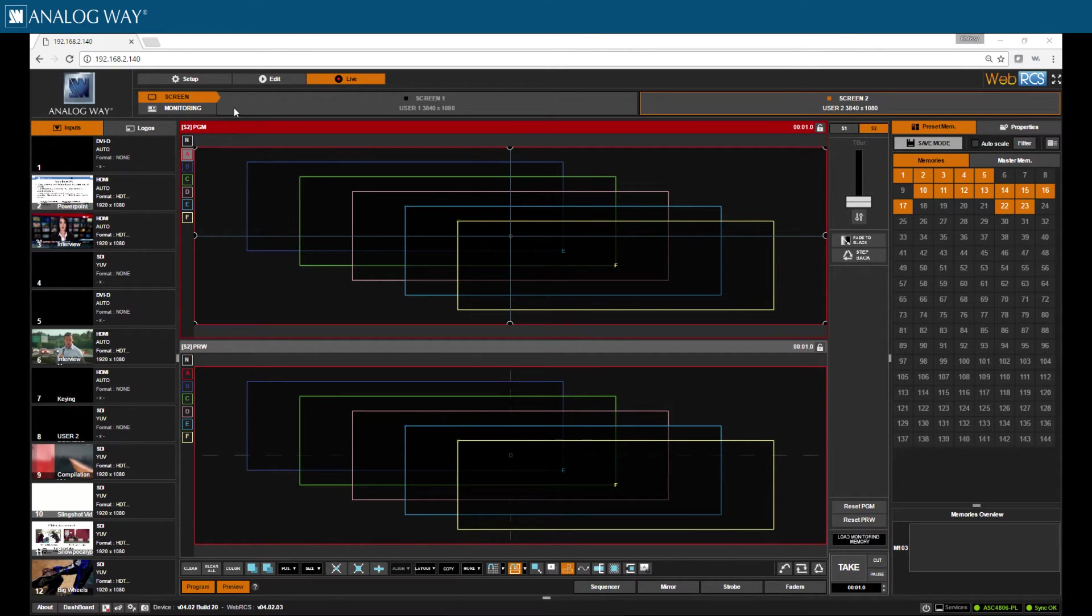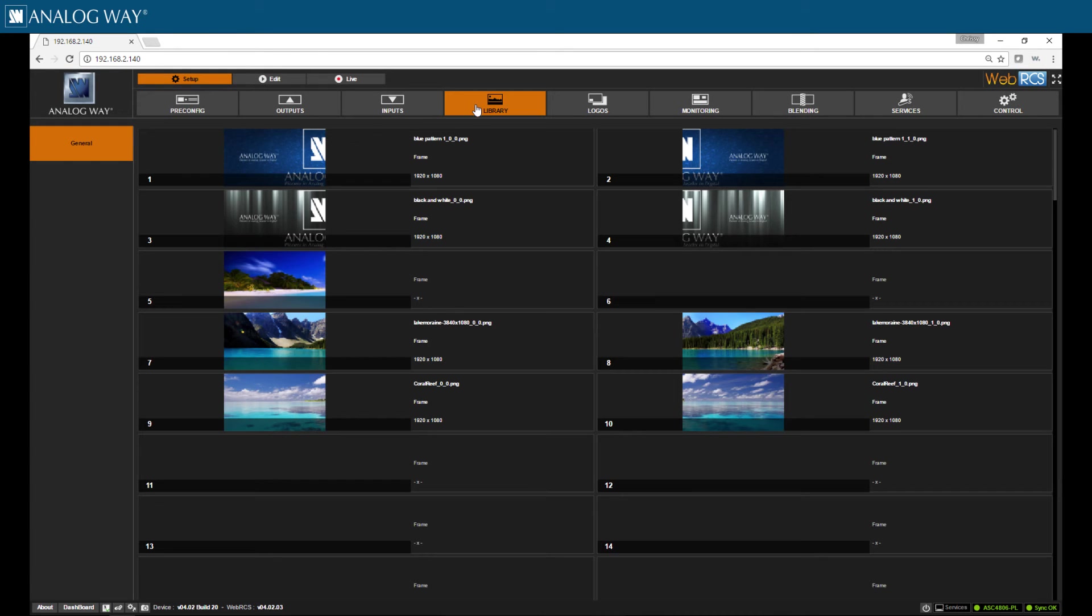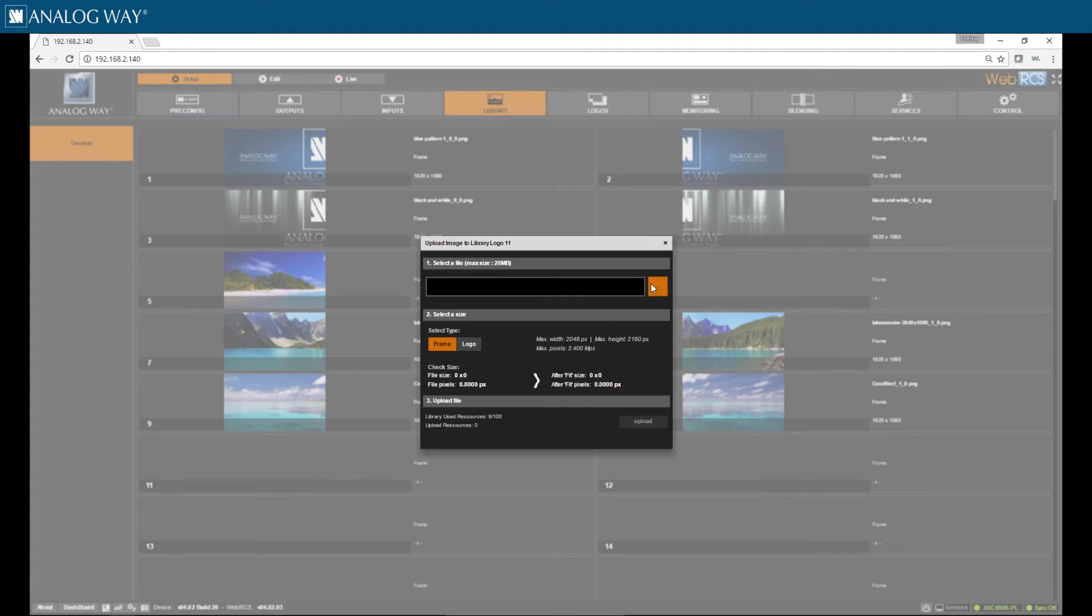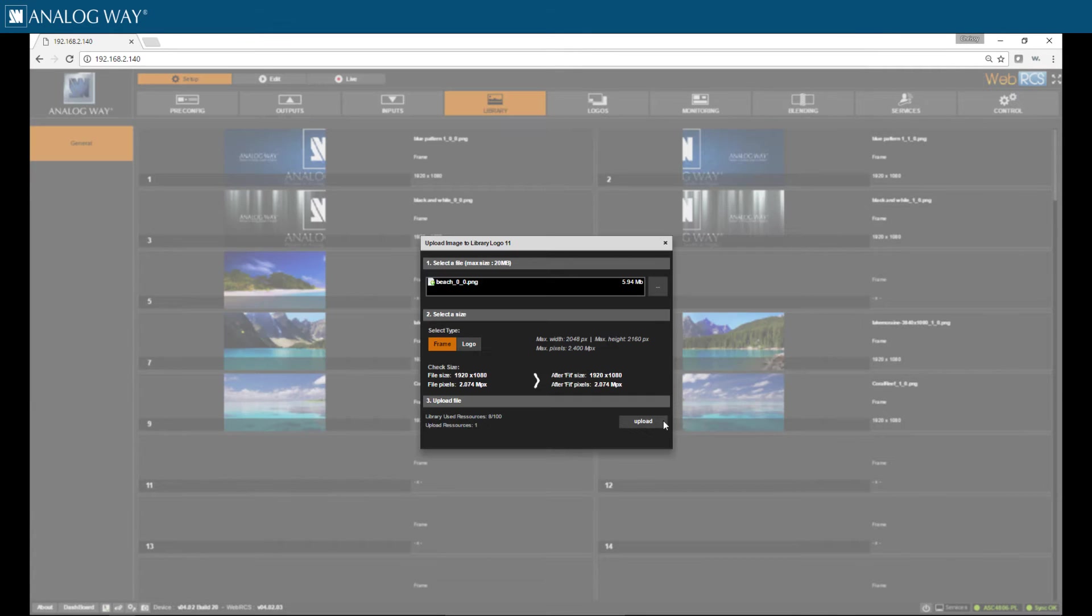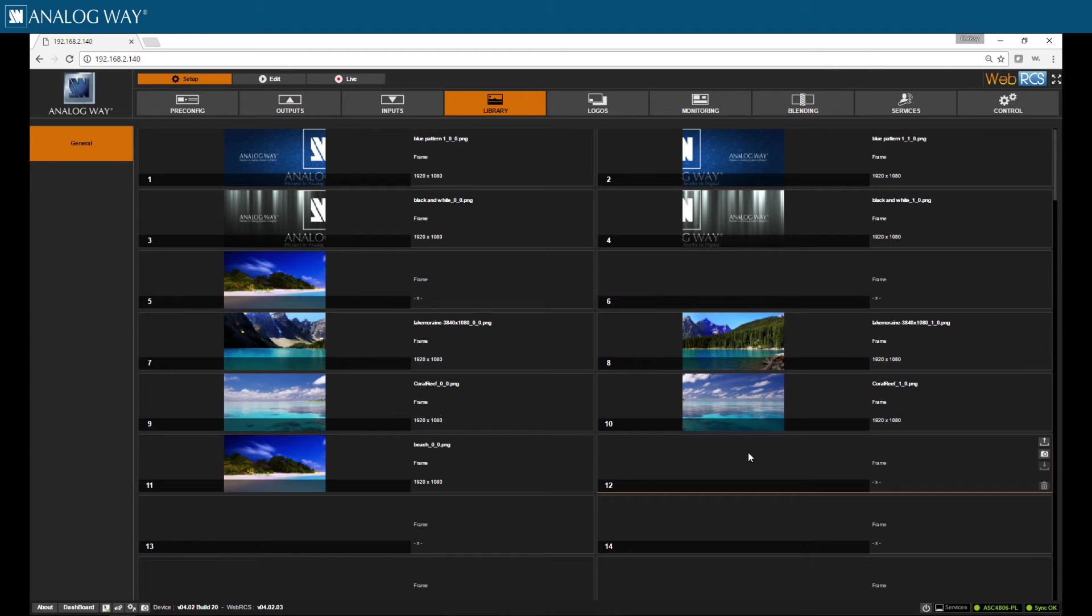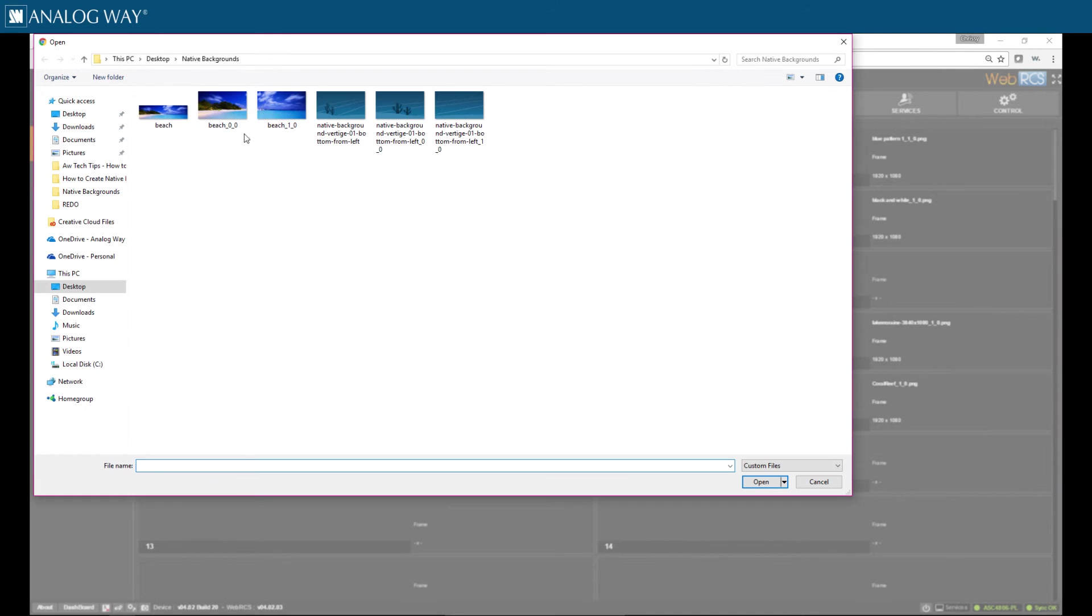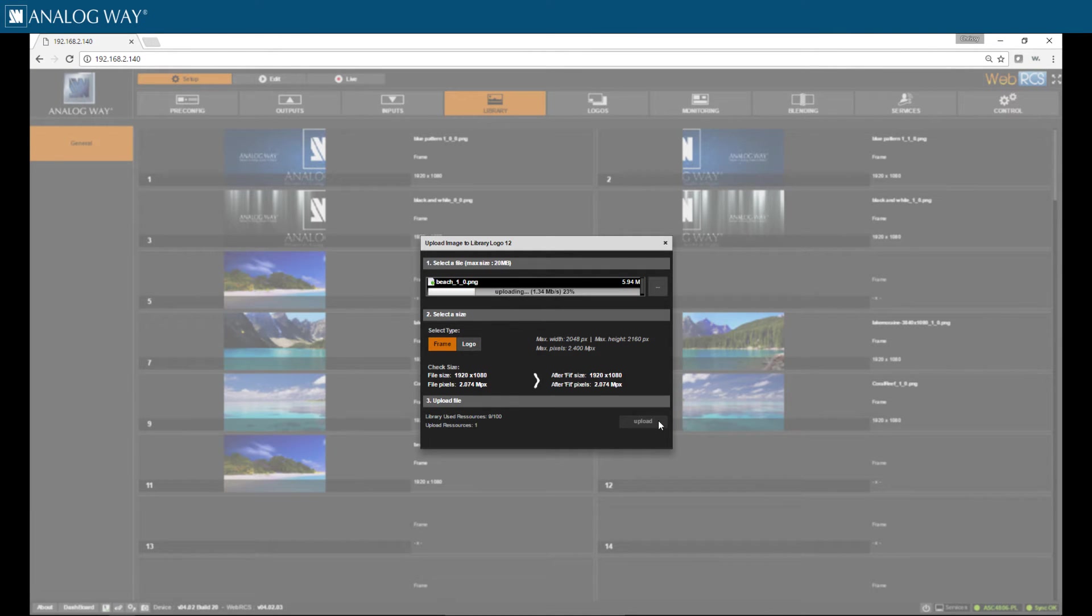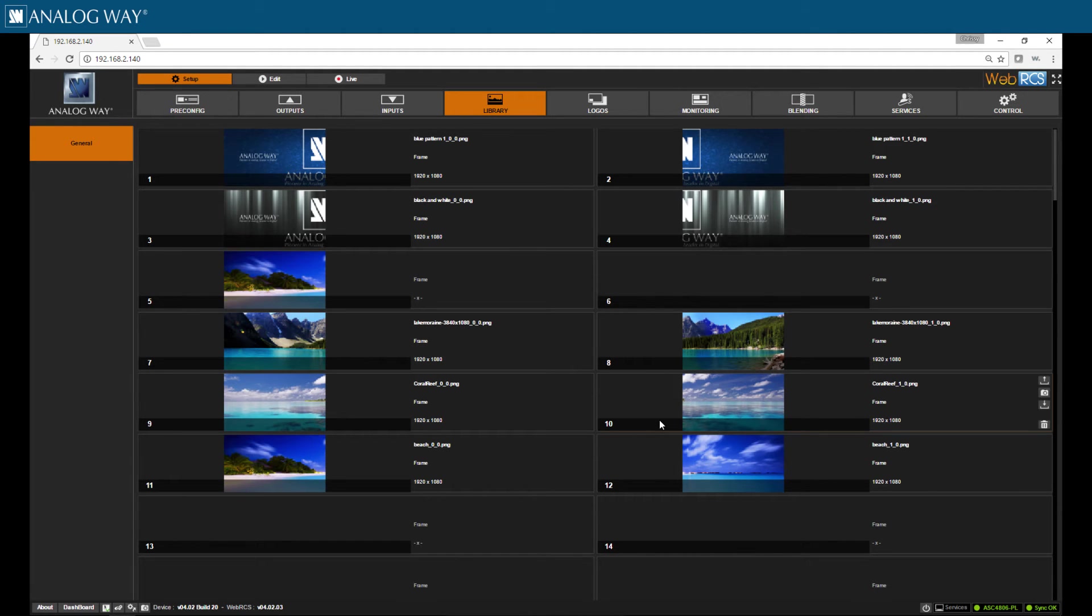Here on the WebRCS, I want to click on the setup tab and then library. Here in the library, I'm going to choose a slot and upload my first image. And now the second, now both my images are loaded.